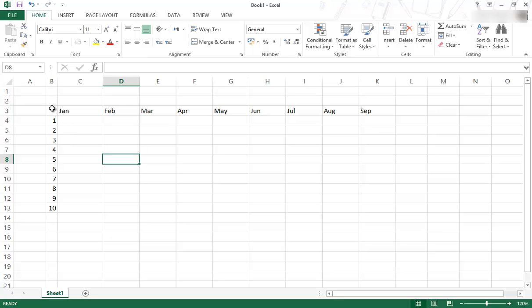Also notice that the B doesn't disappear, it just replaces the previous C and so on, so that the spreadsheet retains its shape in terms of letters and numbers.